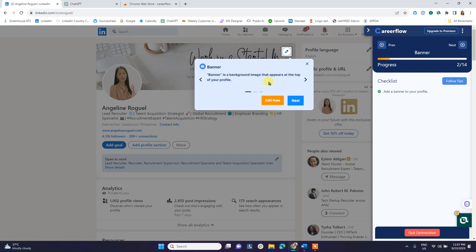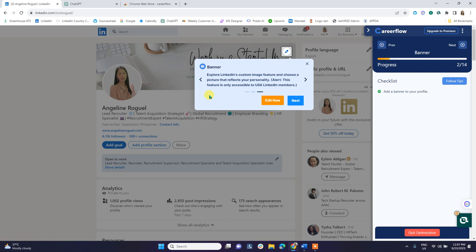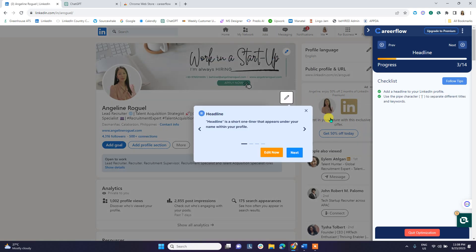Step two is the banner. It explains what the banner is and makes suggestions on how it should look. There is also an option for US LinkedIn members to personalize the banner. But if we go back to our previous webinar, we already discussed how to do that using free tools as well — I'll put the link in the description so you can see how to create a banner for free. Then click Next to proceed to the headline.